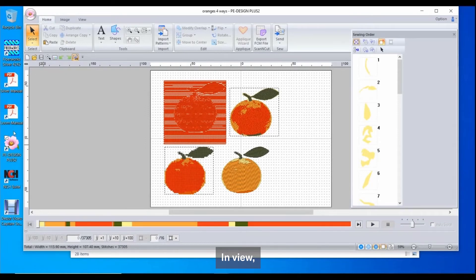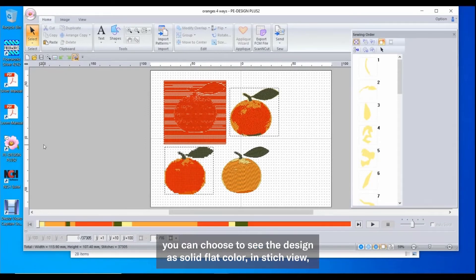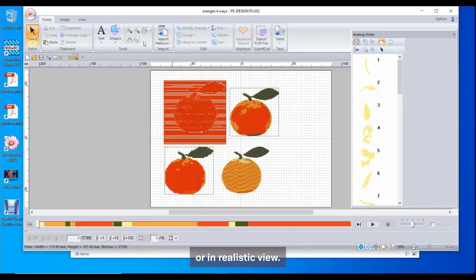In View, you can choose to see the design as solid flat color in Stitch view or as realistic view.